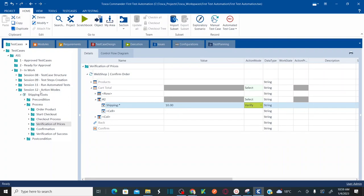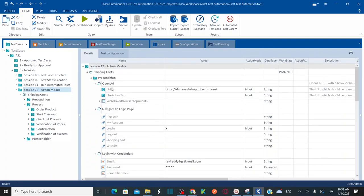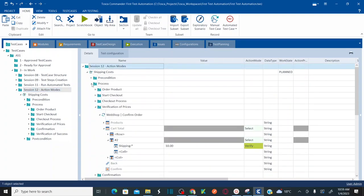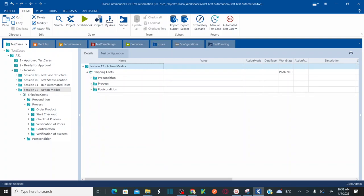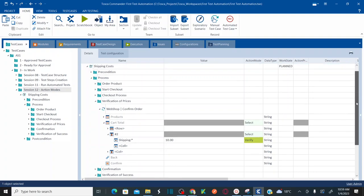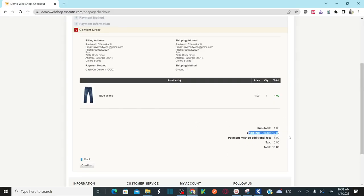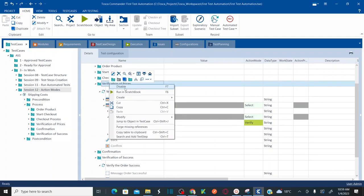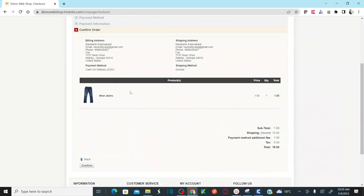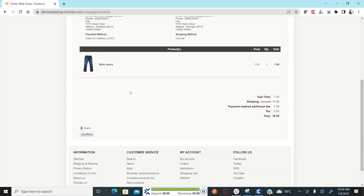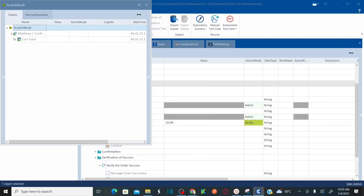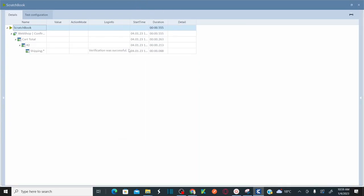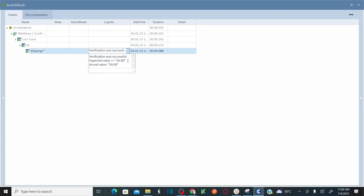I don't need to run the entire test case — I can simply run the section I want to verify. I'll use the scratchbook to debug. I already have the confirmation page open, so right-click and run in scratchbook. It's going to verify the shipping cost. The result is successful — the shipping cost has been verified. Double-clicking shows the expected value is 10 and the actual value is also 10, confirming success.